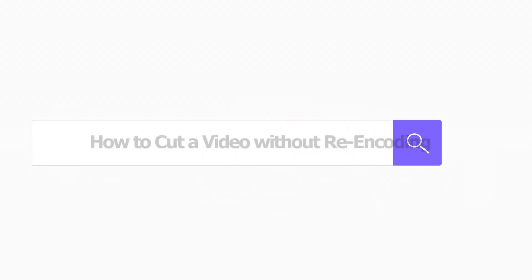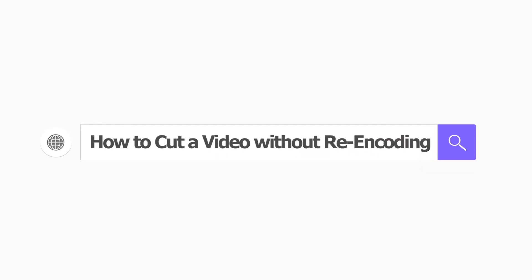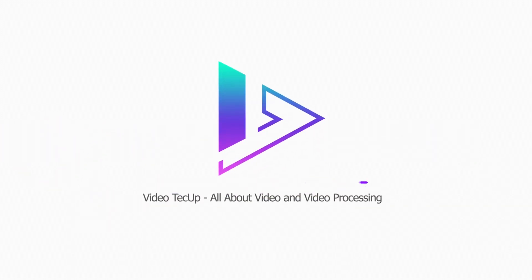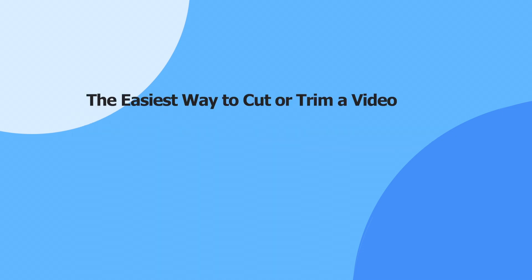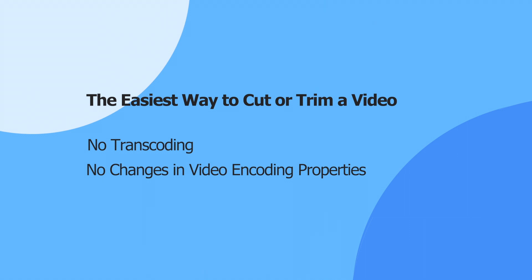How to cut a video without re-encoding. Wondering if you can cut a video without quality loss caused by re-encoding? Absolutely. In this tutorial, we'll demonstrate a simple method to cut or trim your video instantly without the need for transcoding or changing any video encoding properties, ensuring no loss in quality.